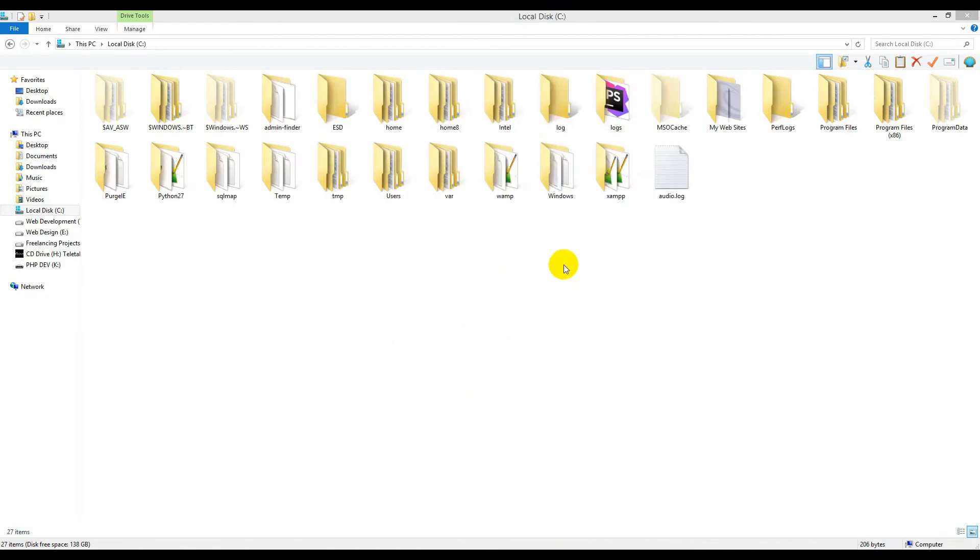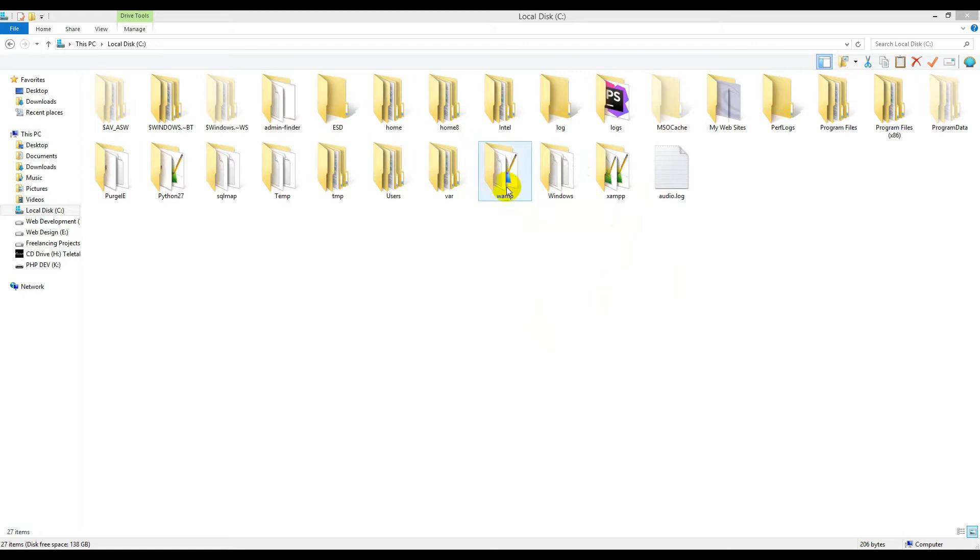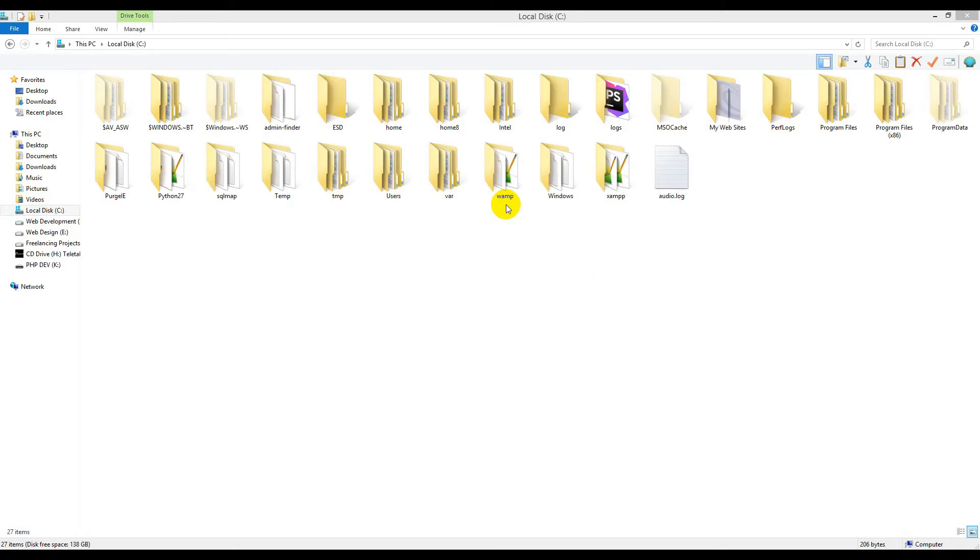Dear viewers, today I will discuss how you can use WAMP and XAMPP on the same Windows machine. I've already installed WAMP by default, and it's using port 80 and MySQL port 3306. If I install XAMPP here, it will use the same ports, creating a conflict.